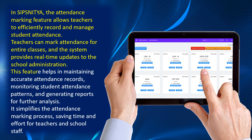This feature helps in maintaining accurate attendance records, monitoring student attendance patterns, and generating reports for further analysis. It simplifies the attendance marking process, saving time and effort for teachers and school staff.